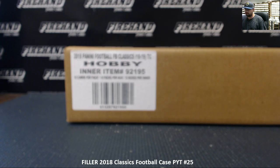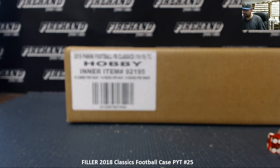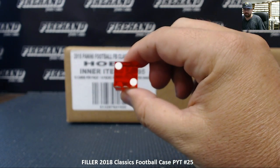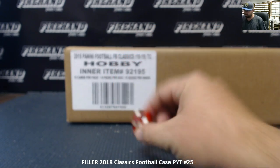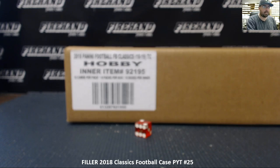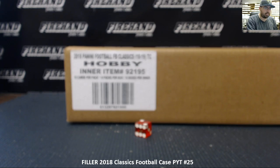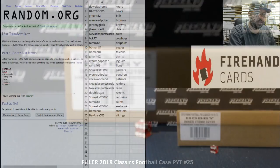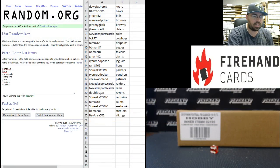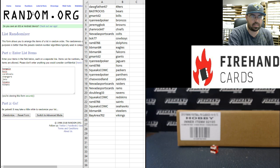Here we go. We're gonna hit that randomizer twice. I want to let you guys know real quick the teams available in the filler are as follows: the Bengals, the Buccaneers, the Cardinals, Chargers, Jets, Texans, and Titans.